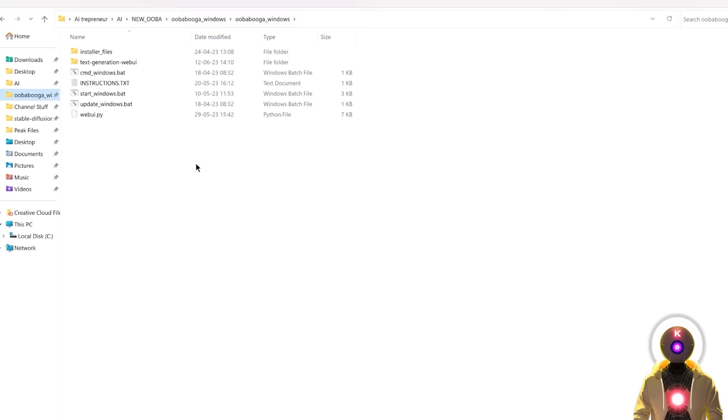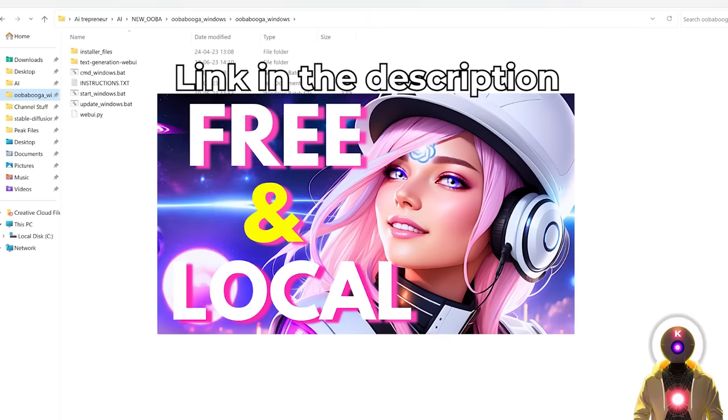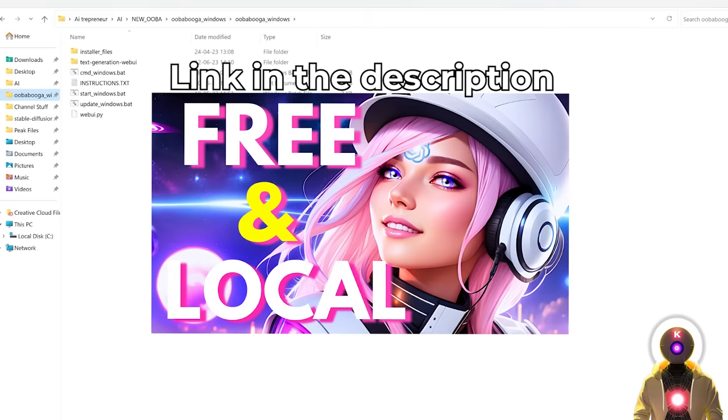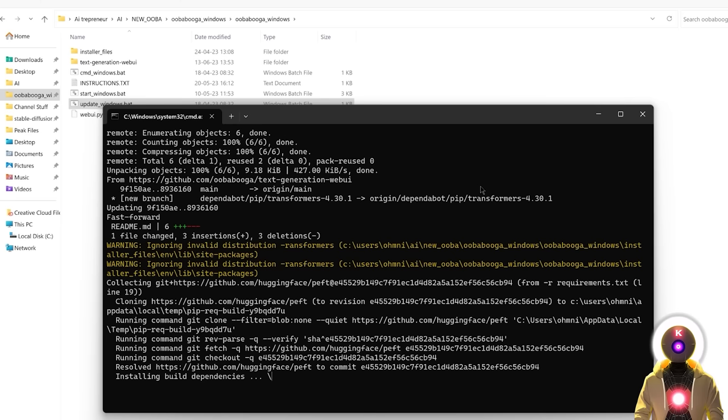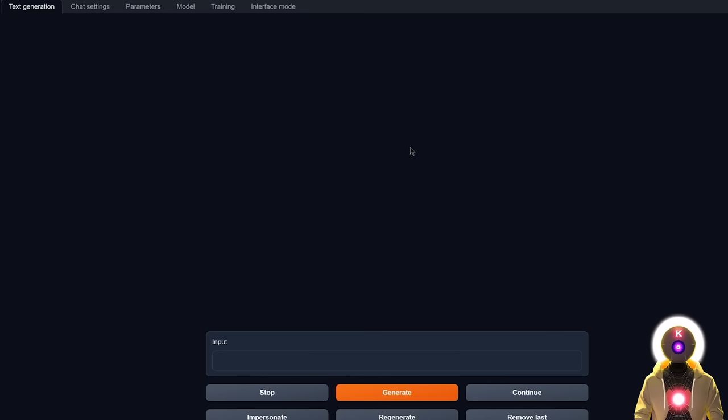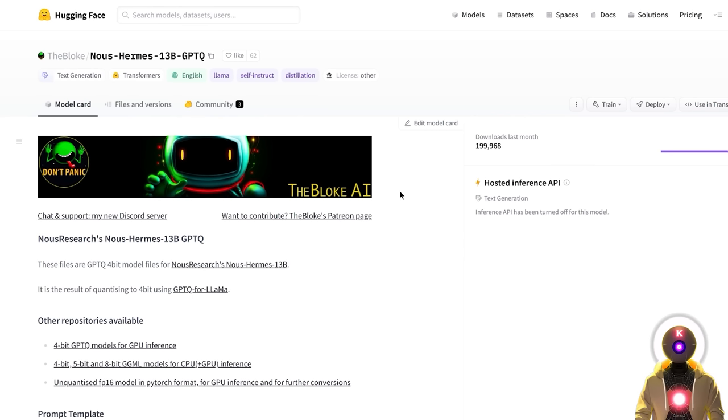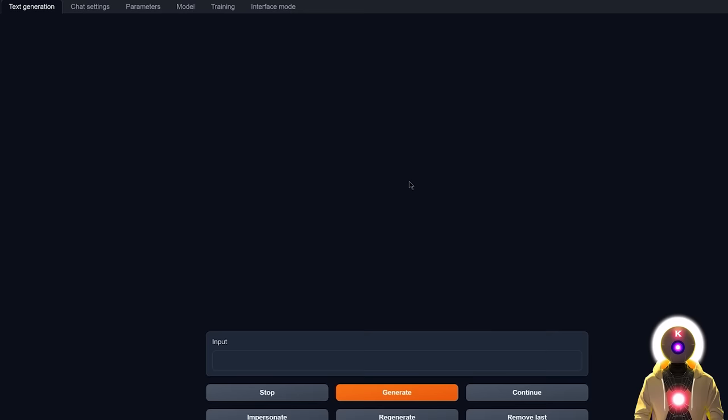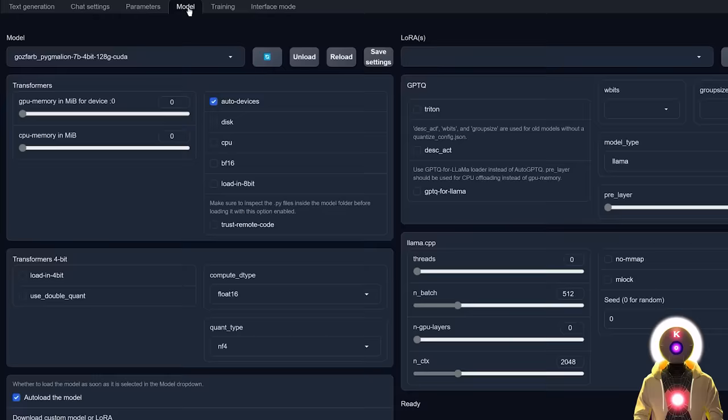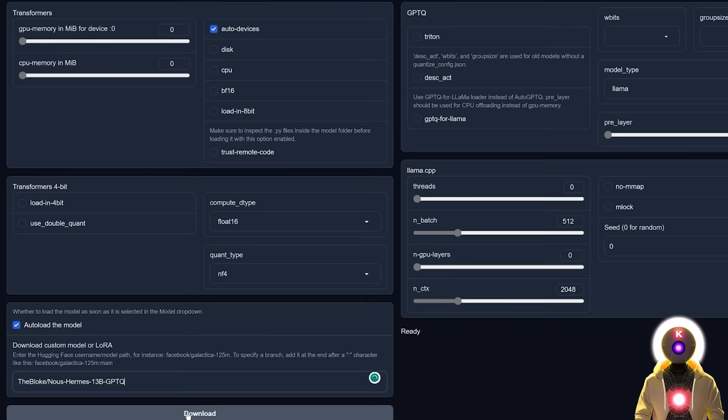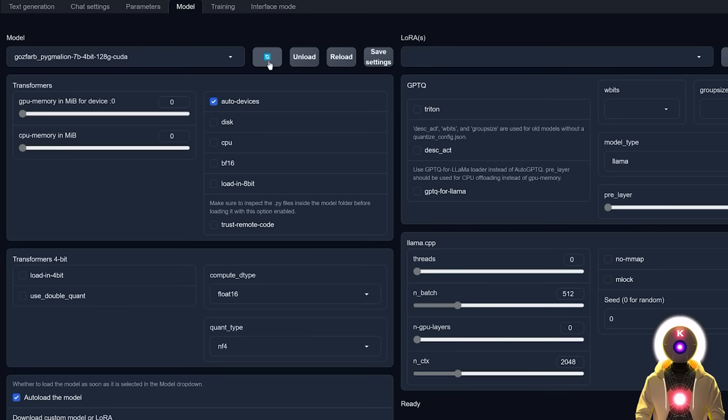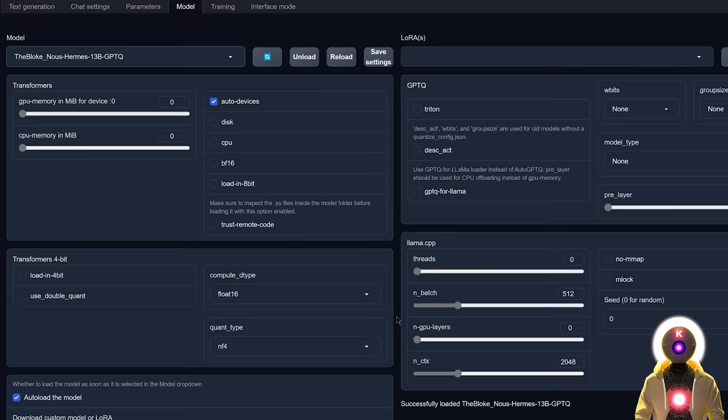And to run the model, I will of course be using the Oobabooga text generation web UI. And if you don't know what I'm talking about, I made a full installation video that I will leave the link for it in the description down below. And for those of you who have installed the web UI, make sure that you're running the latest version by double-clicking on the update_windows.bat file. Otherwise, everything that I will show you in this video will not work. And once you run the web UI, we're gonna download the model.